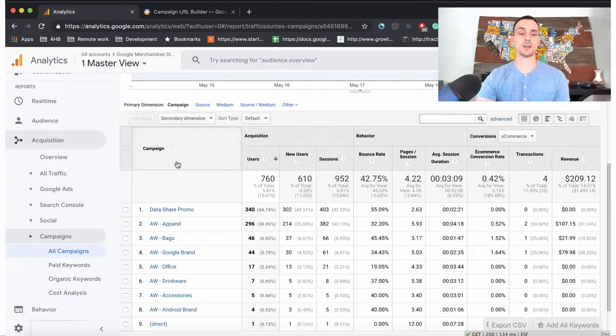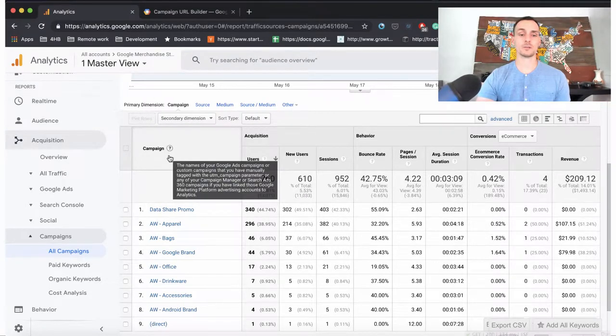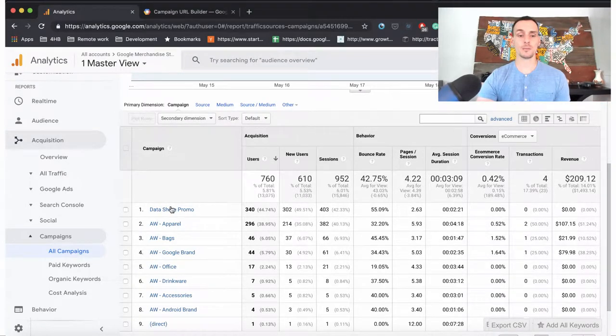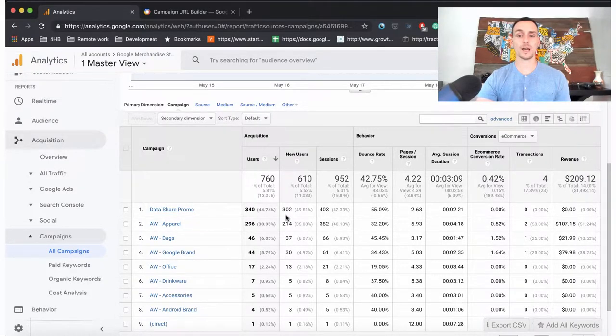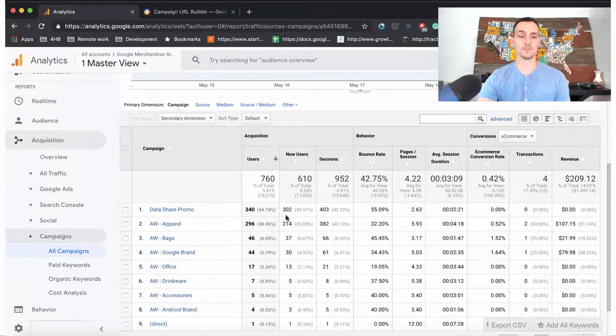if we set this up, we'll see this by campaign name. So at the top, DataSharePromo, along with all the various related data that we have with that campaign.